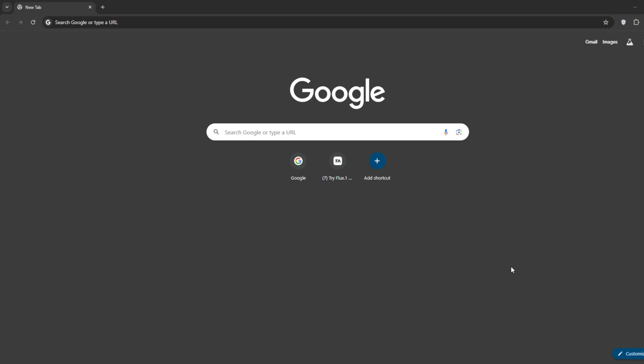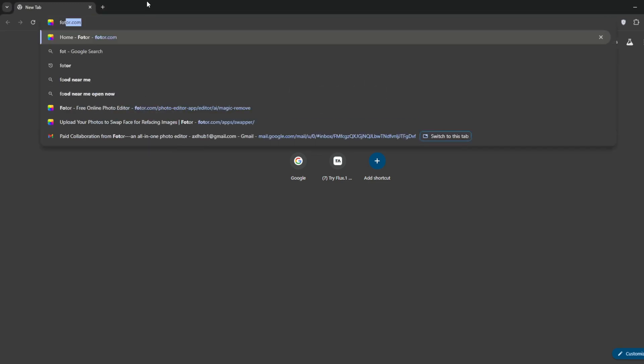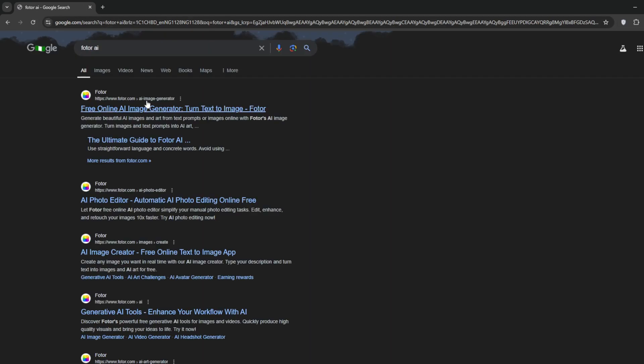If you plan on creating and monetizing your faceless channel, check out the link in the description. The tool that we're going to use for our AI influencer is called Fodor. Open up your browser and in a new tab, search for Fodor AI. Click on the first link you see, the link is in the description.